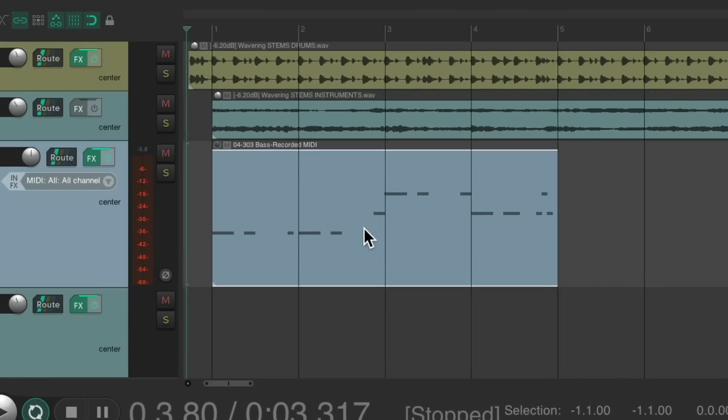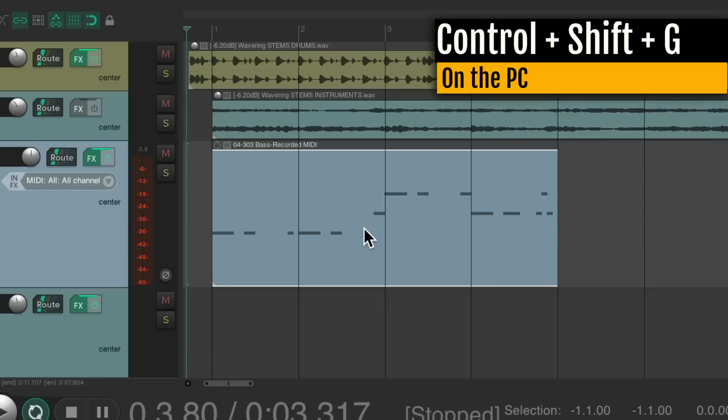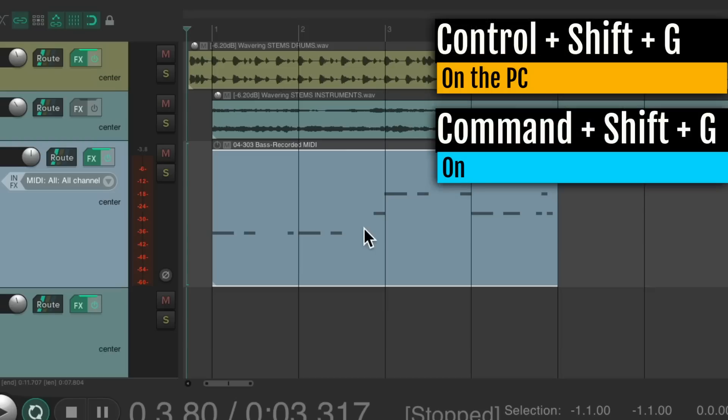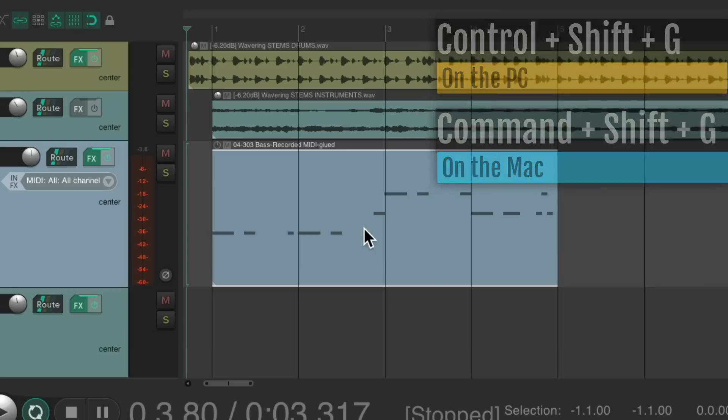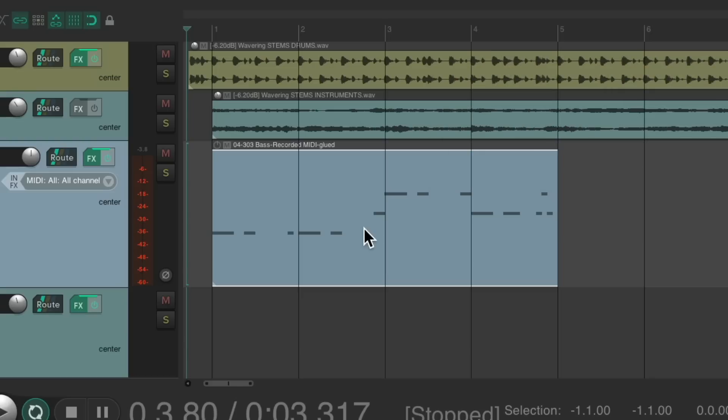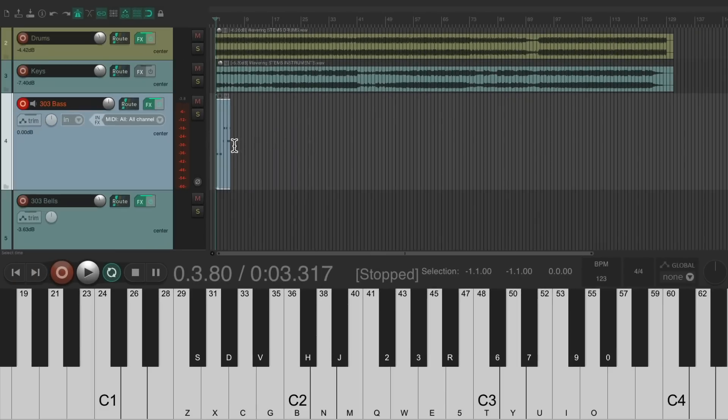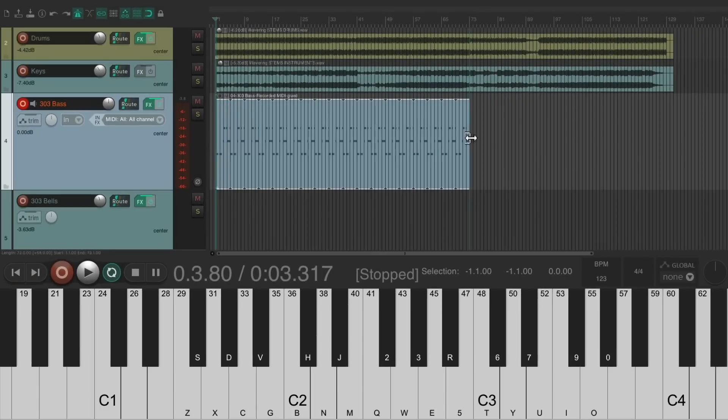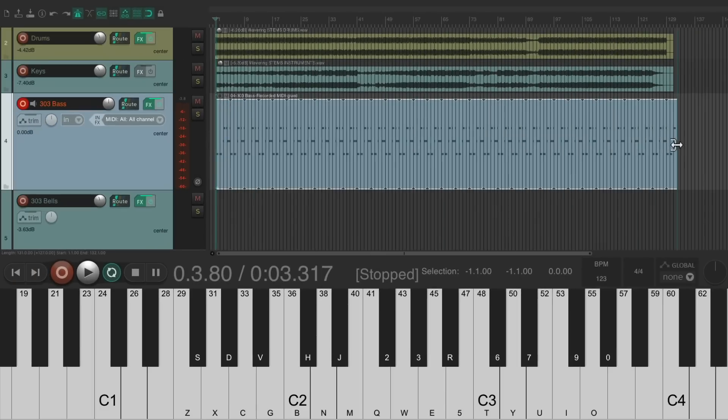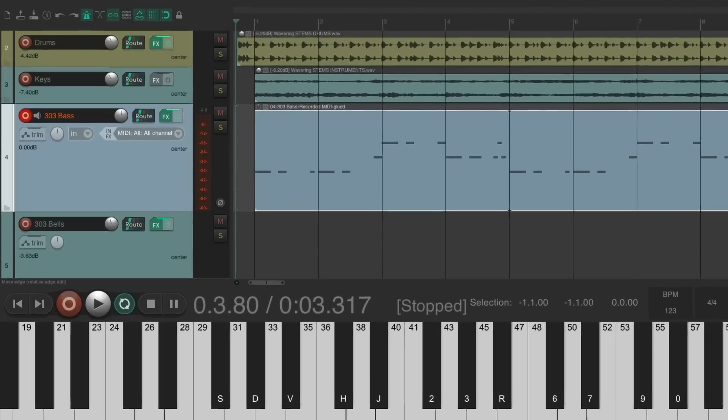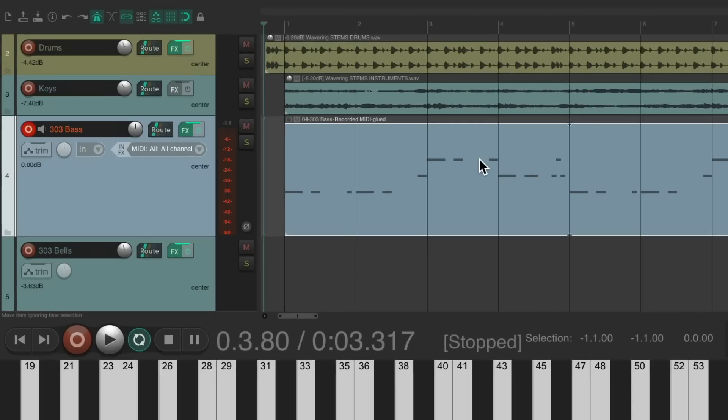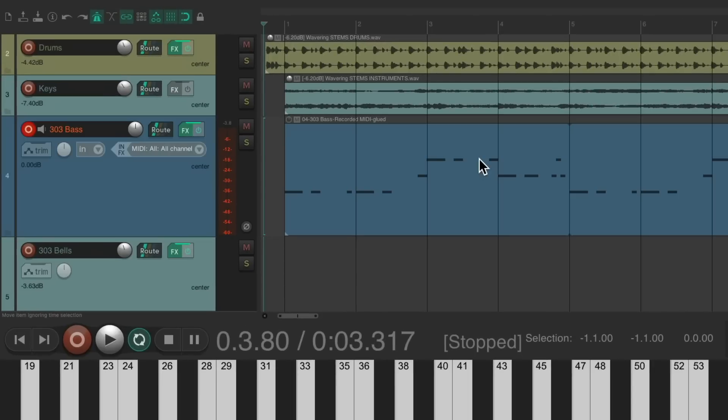So it's exactly four bars. Then I'm going to glue it using the keyboard shortcut. On PC, it's Control Shift G. And on Mac, it's Command Shift G. Which creates another item, which is exactly this size. So now if we loop it, it'll play through the song perfectly. Let's zoom out the entire project and trim it. And now it'll play through the whole song based on those four bars.